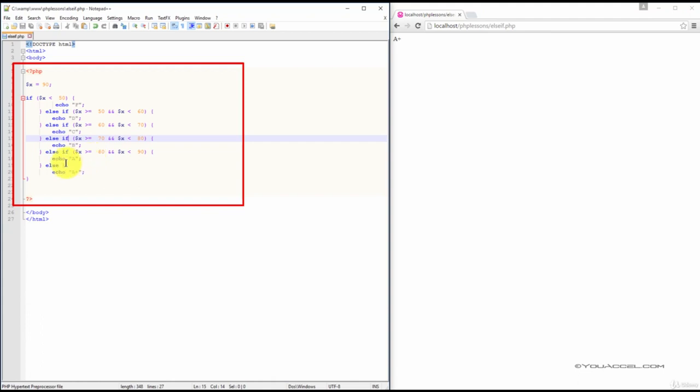We finish with an ELSE statement, which basically instructs our script to put an A plus in any other scenario.